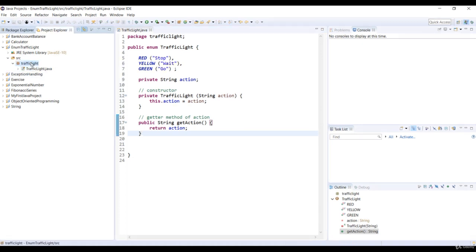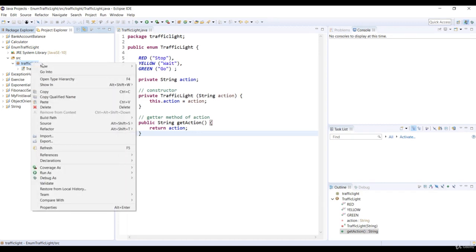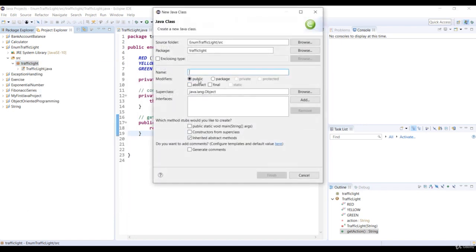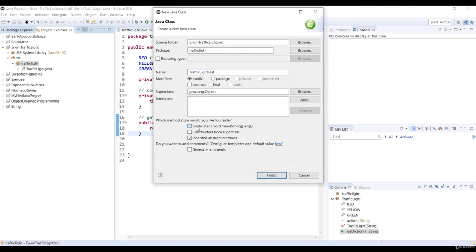Now let's create a main test class. So right click on the traffic light package and select new class. Specify the class name as traffic light test. And then select the check box to add the main method.